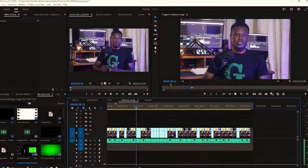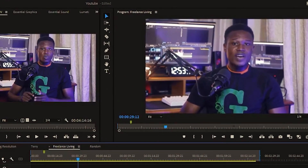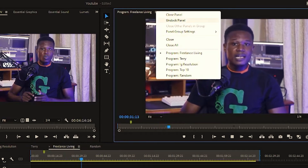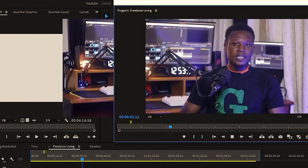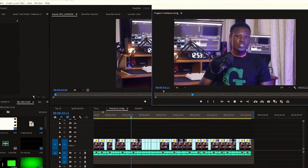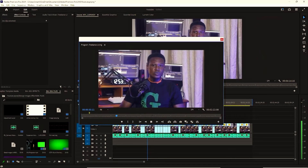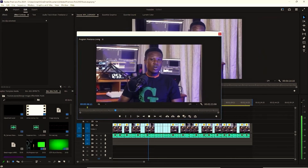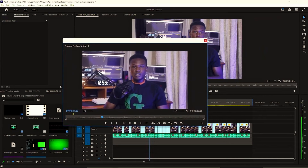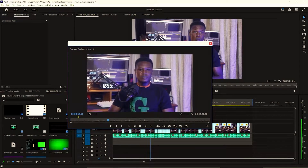Now, undocking panels in Premiere Pro and turning them into a separate floating window is very easy. You just have to hover over the panel, right-click on it, and click on the undock panel option. This will allow you to move the panel to a different location on your screen or even onto a secondary monitor if you have one.